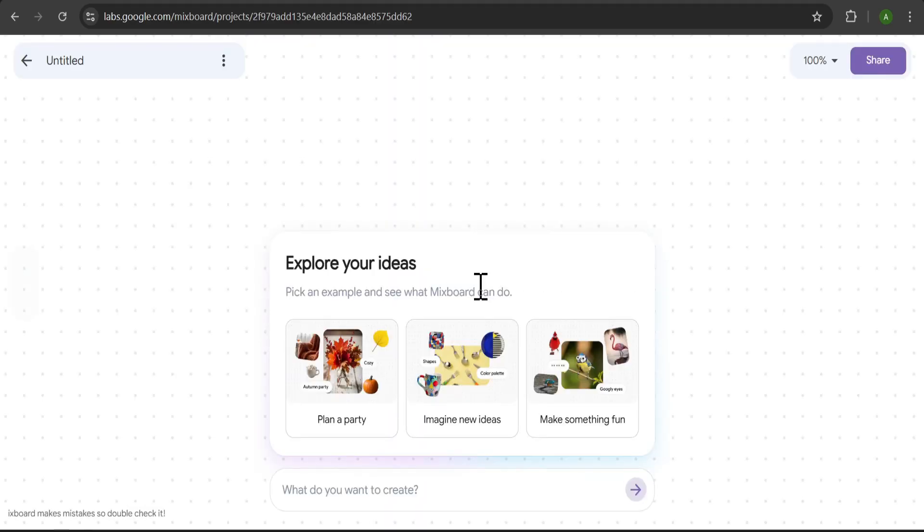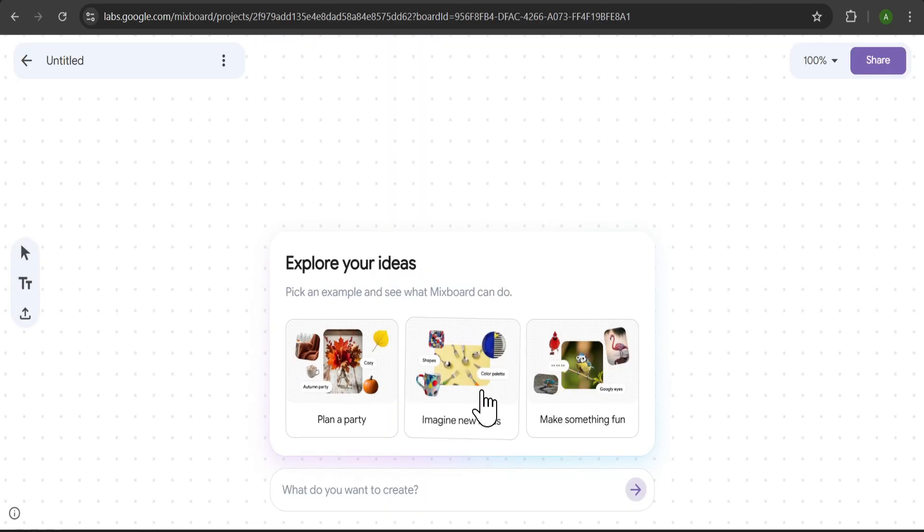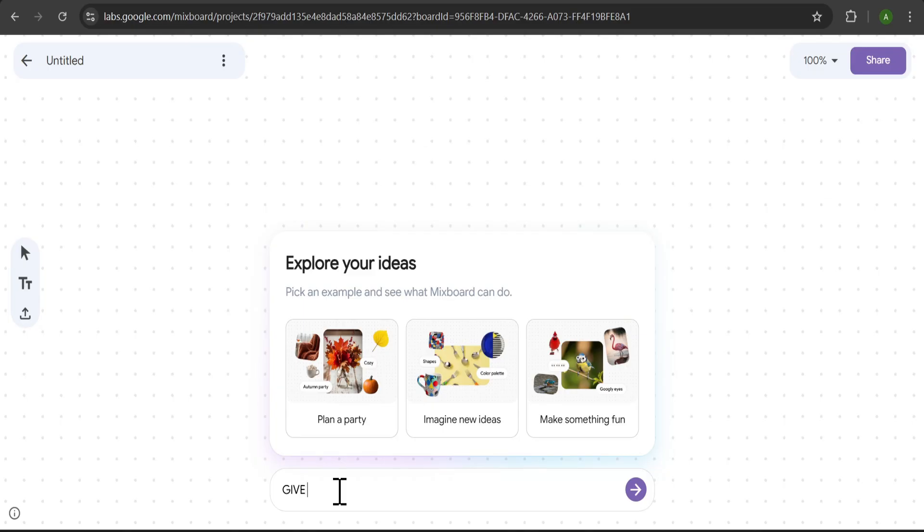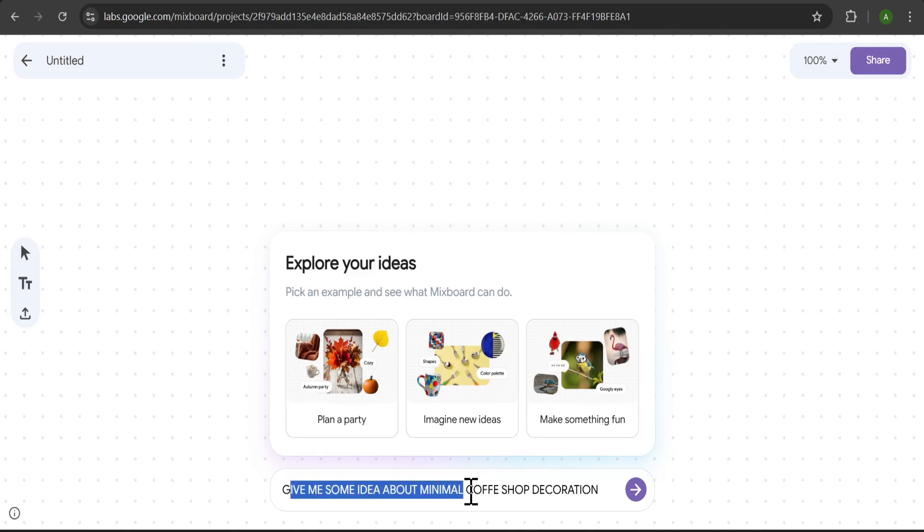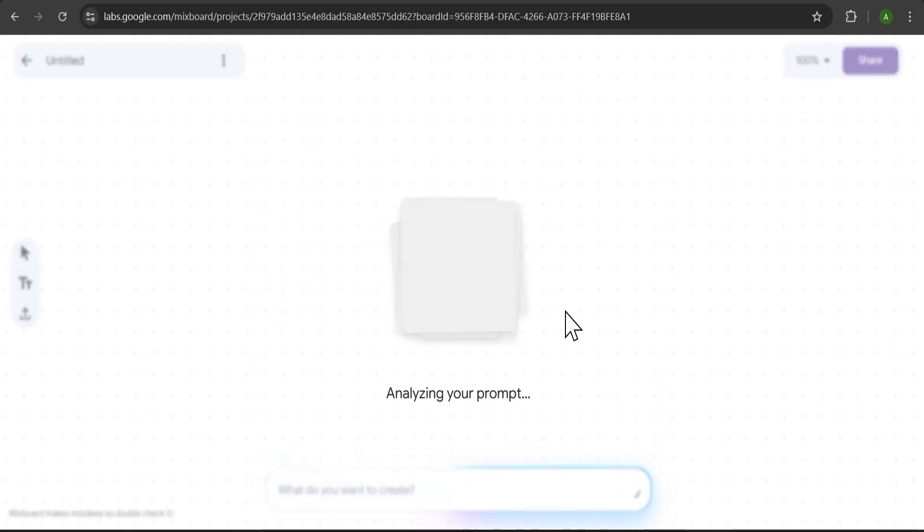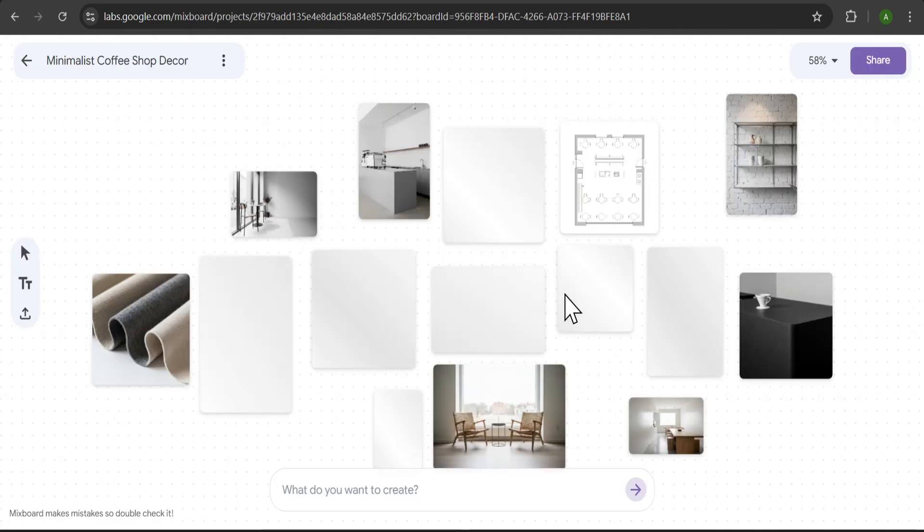Okay, let's explore your ideas. You have a few starting points, or you can just type what you want to create. Let's try something. I'll type, Give me some idea about minimal coffee shop decoration. And just like that, MixBoard starts analyzing the prompt and generating a whole board of ideas for us.